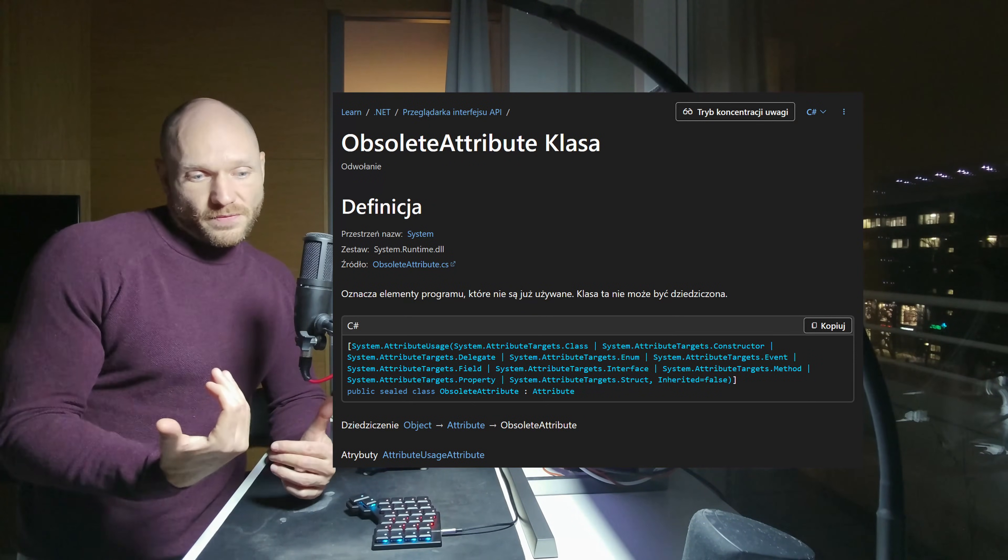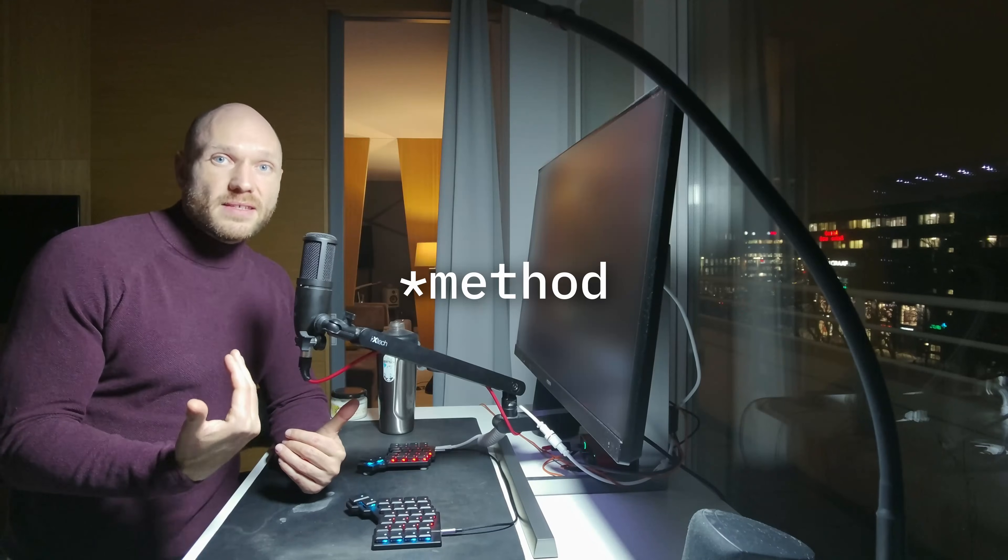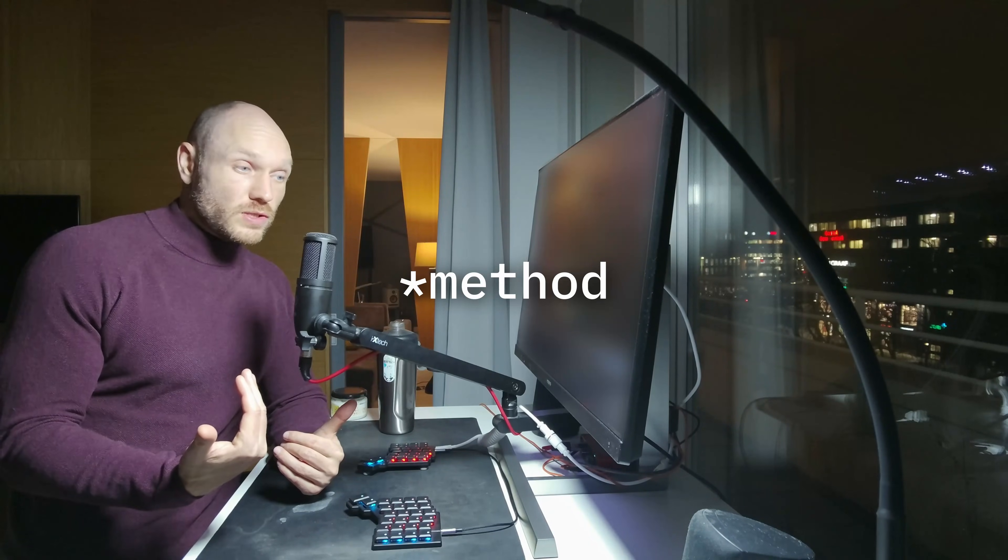And he was asking me if we need this method, if we use it anywhere, or if he could delete it. And I was asking him, well, do we use it anywhere?